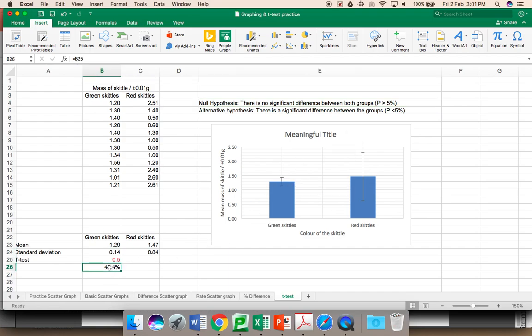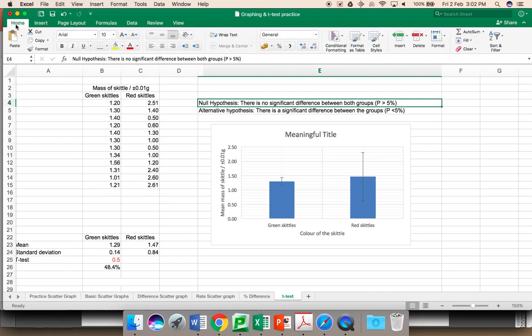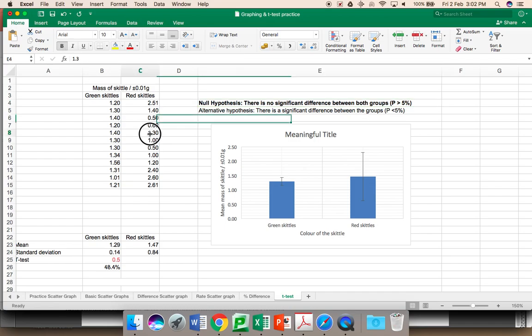In this case, we have 48.4%. This is greater than 5%. Therefore, we accept the null hypothesis. The null hypothesis is very clearly saying there is no significant difference between the mass of the green skittles and red skittles based on the data that we have. In this case, I am going to change this data to make the difference significant.